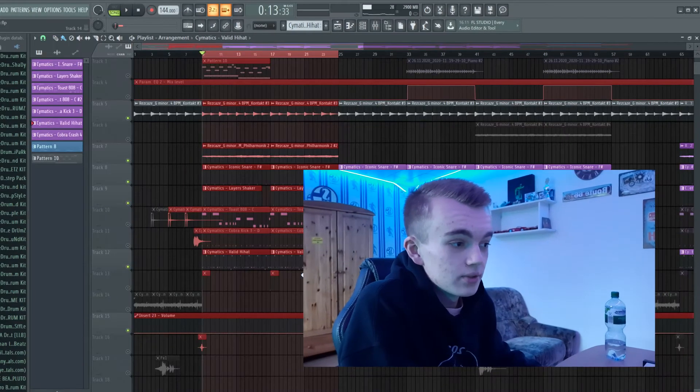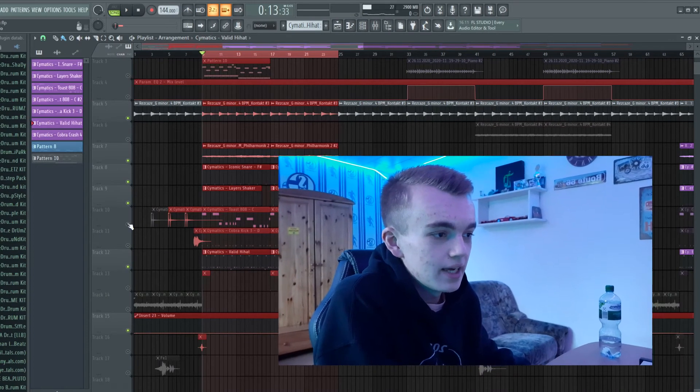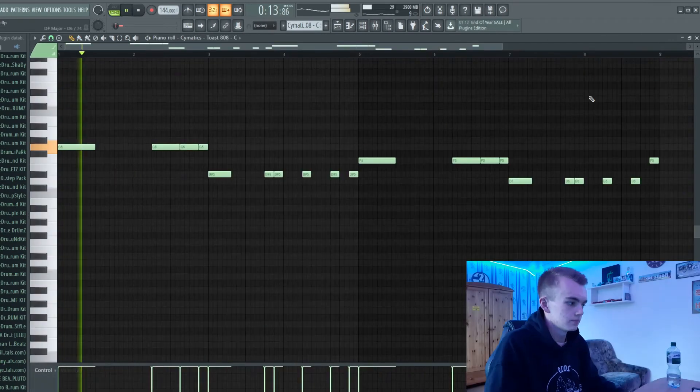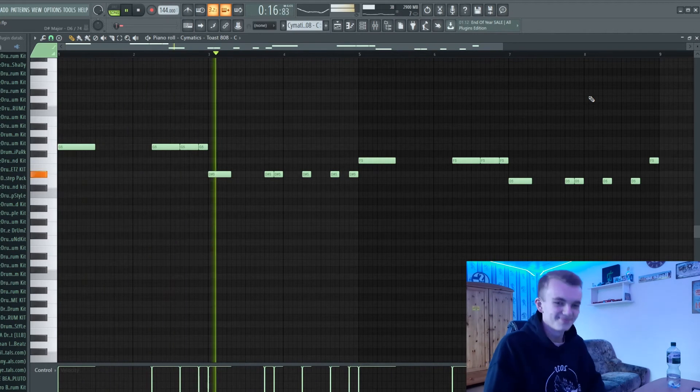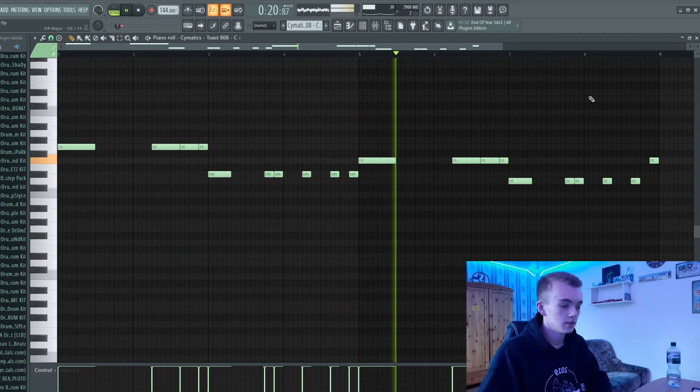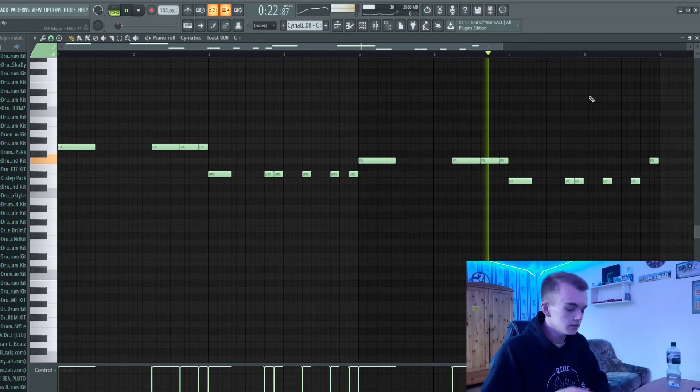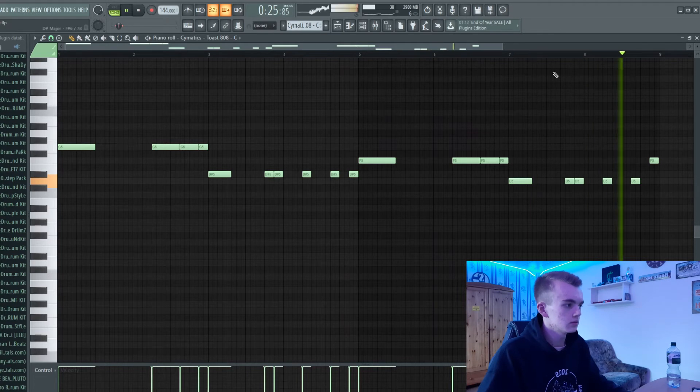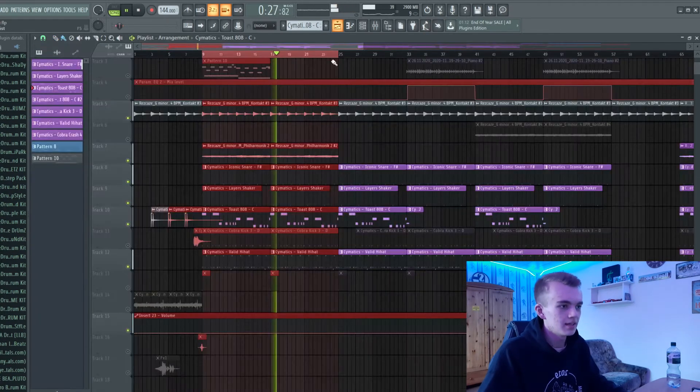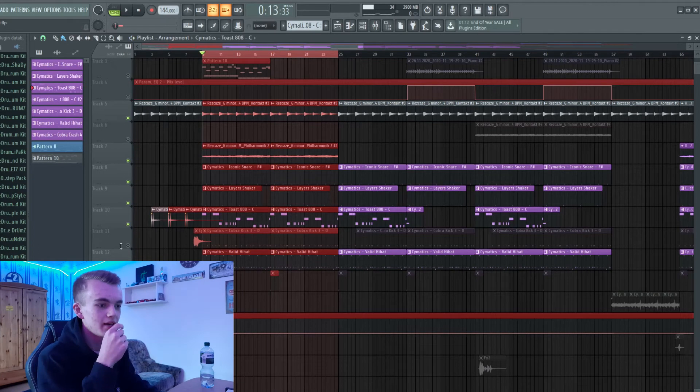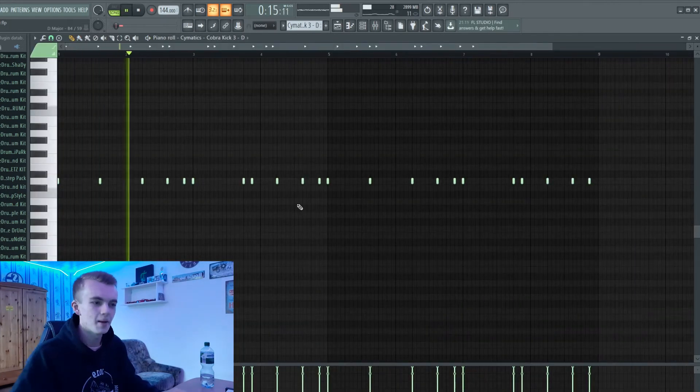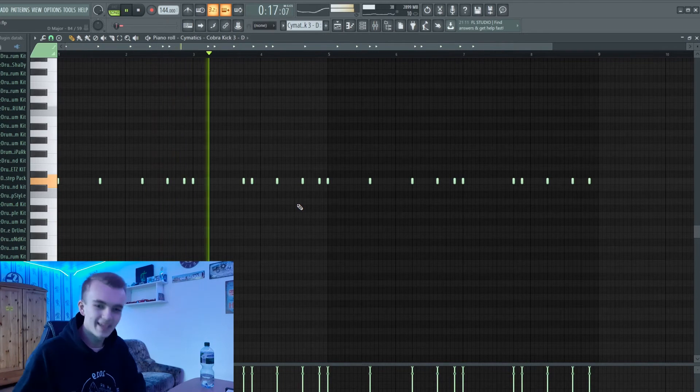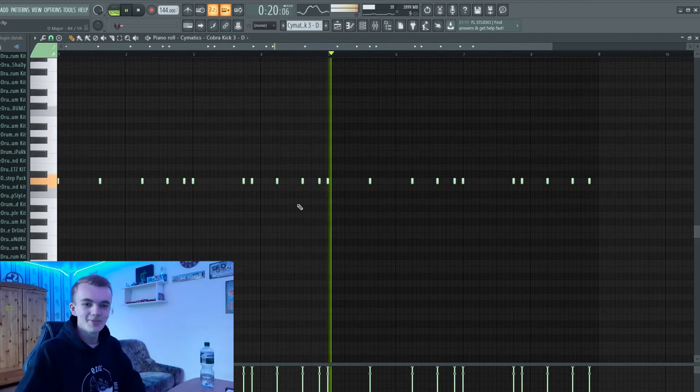After the closed hi-hats I've added the 808 right here. The 808 is fire guys. After the 808 I've added the kick. That's the bounce guys.